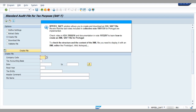RPFIEU_SAFT solution allows you to create and download an XML SAF file. Review that the last notes included in collective note 198-1139 for Portugal are implemented.